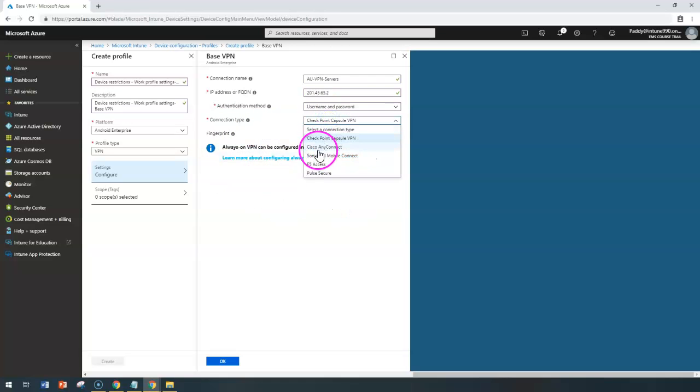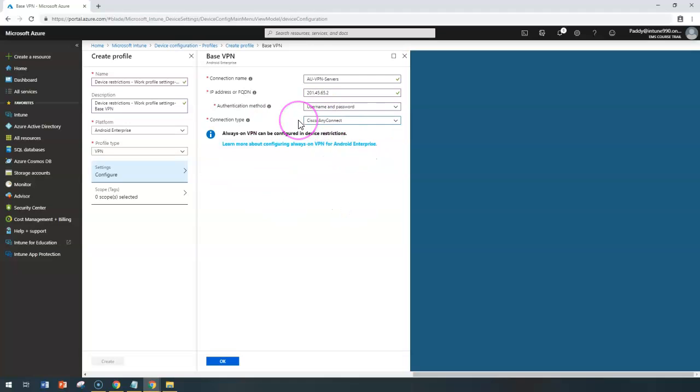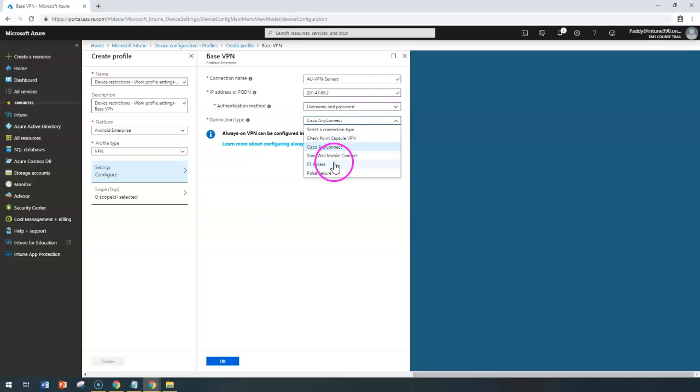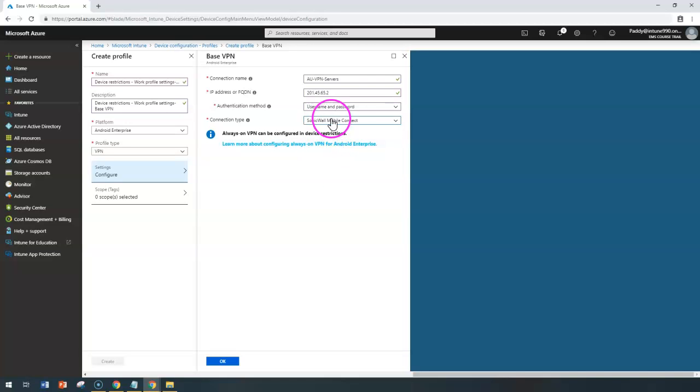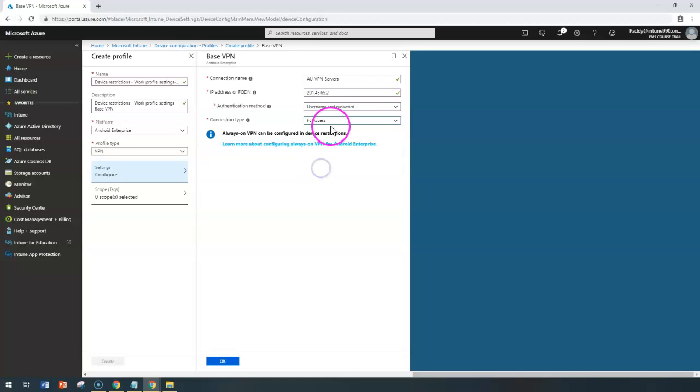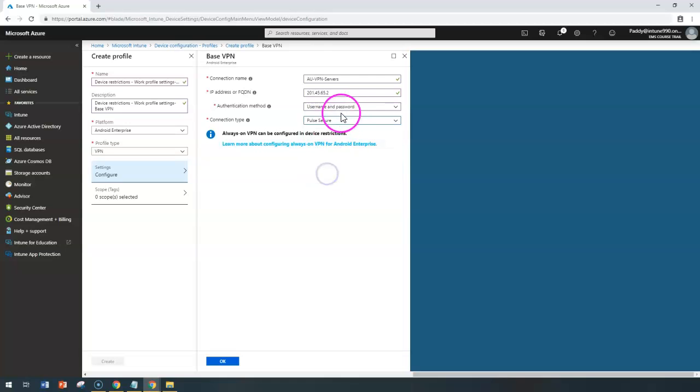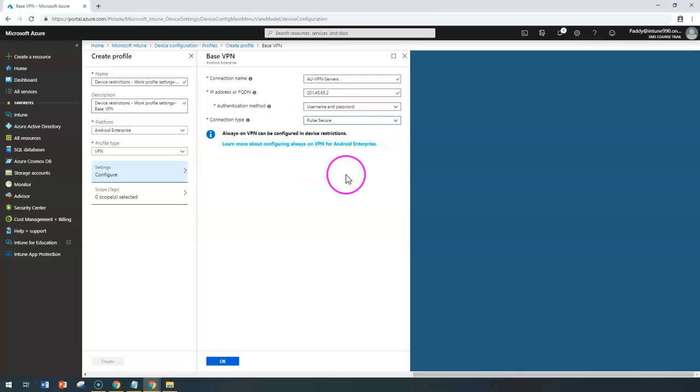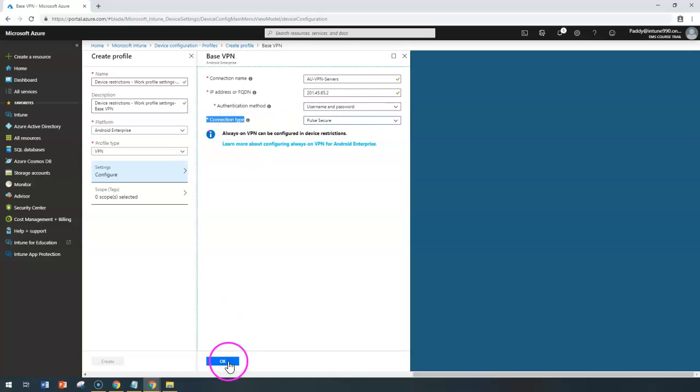Similarly, if I choose Cisco AnyConnect, it's all done. You don't need to enter anything other than Cisco AnyConnect. Similarly, SonicWall and Pulse Secure don't require any additional configurations. Once you have chosen your required VPN server information, then click on OK.